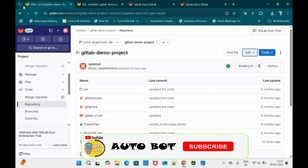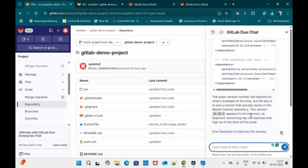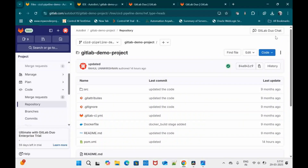Let's start. I have already onboarded GitLab Duo in my account. At the top you can see a chat window labeled 'GitLab Duo Chat.' This is similar to ChatGPT — if you click on it you get a chat interface where you can give instructions as prompts and GitLab Duo Chat will respond. For any queries related to GitLab features, just give it as a prompt and it will give you a response.